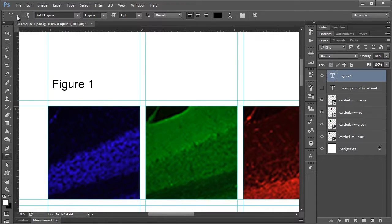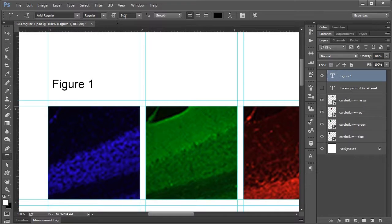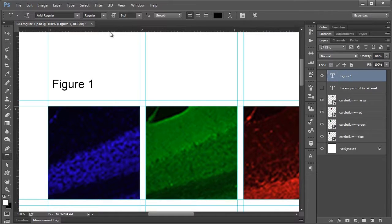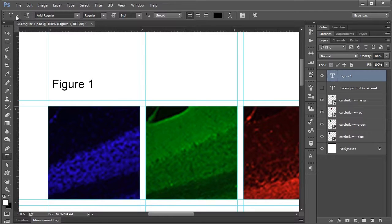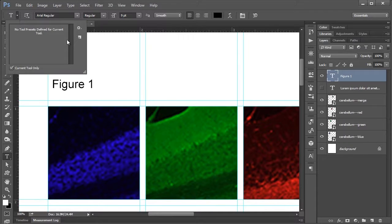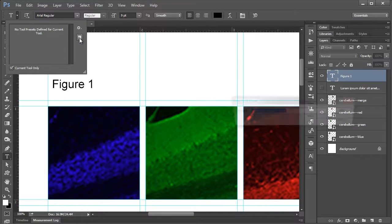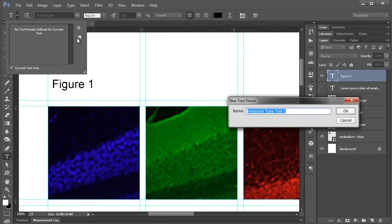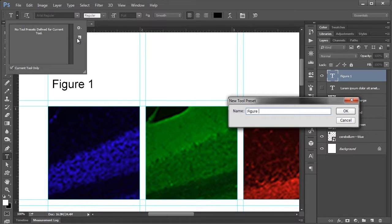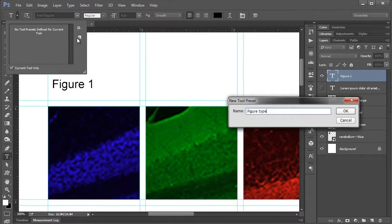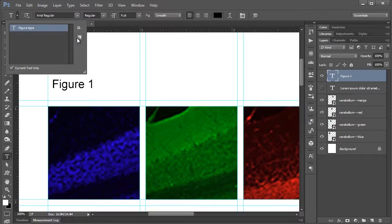Say if you have a typeface and a style and a font size that you are happy with and that you want to keep for your future figures, what you can do is go in here and click the new page icon and give it a name. So we can call this one Figure Type and hit enter or press OK.